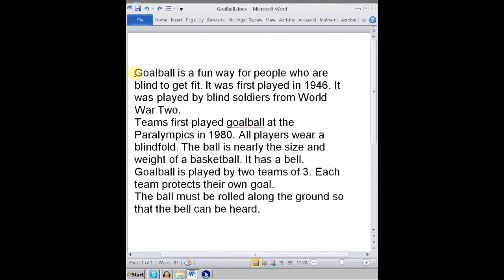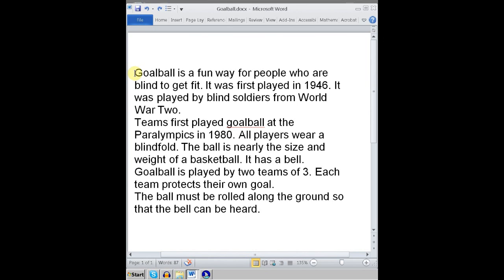I prefer to move by sentence. I'm going to go back to the beginning of the document using Control and Home. JAWS says: 'top of file. Goalball is a fun way for people who are.' Now going Alt and down: 'it was first played in 1946.' Again Alt and down: 'it was played by blind soldiers from world war two.' You need to draw the student's attention to the fact that the cursor is touching the beginning of whatever you've heard — just as with letter by letter and word by word, now moving sentence by sentence, the cursor will be touching the beginning of the sentence.